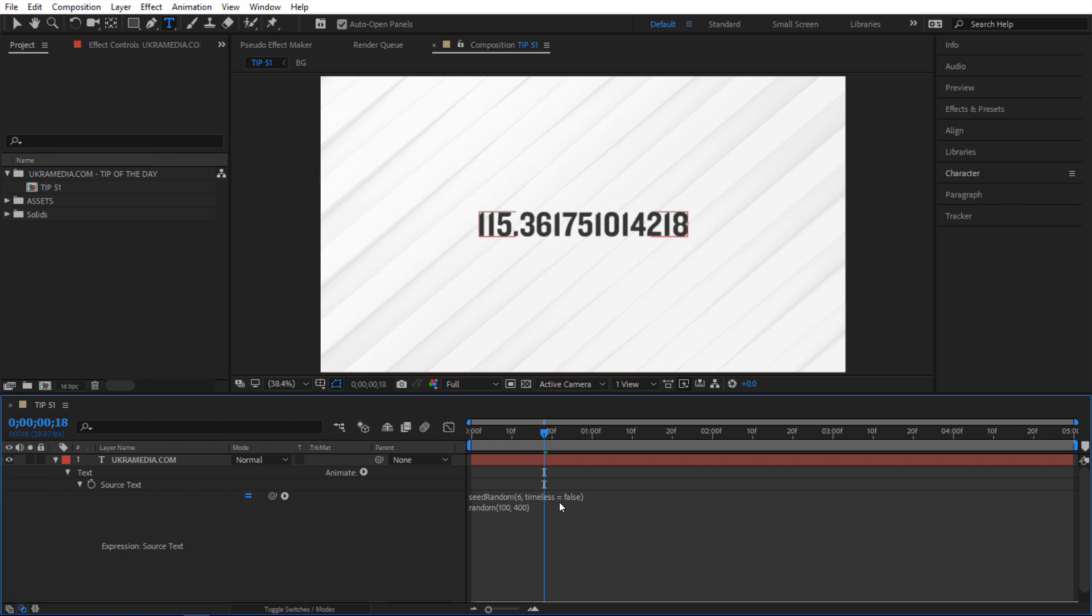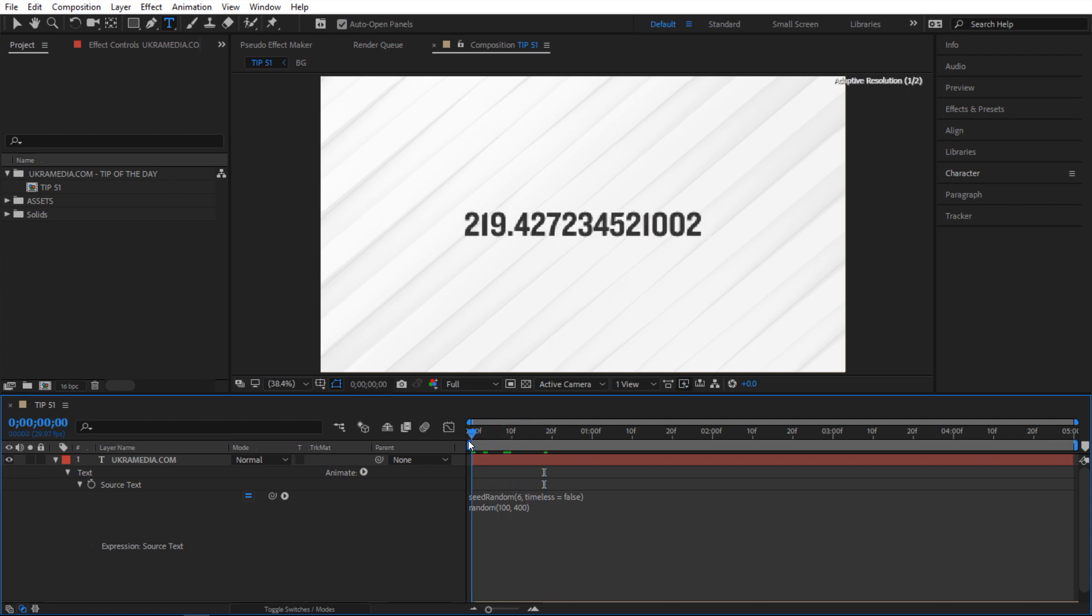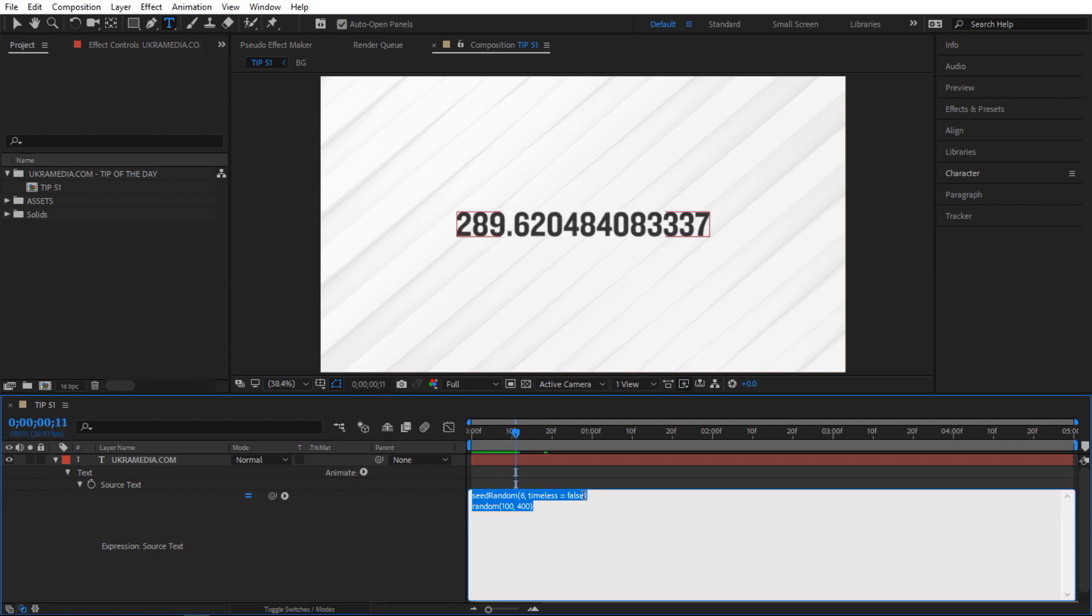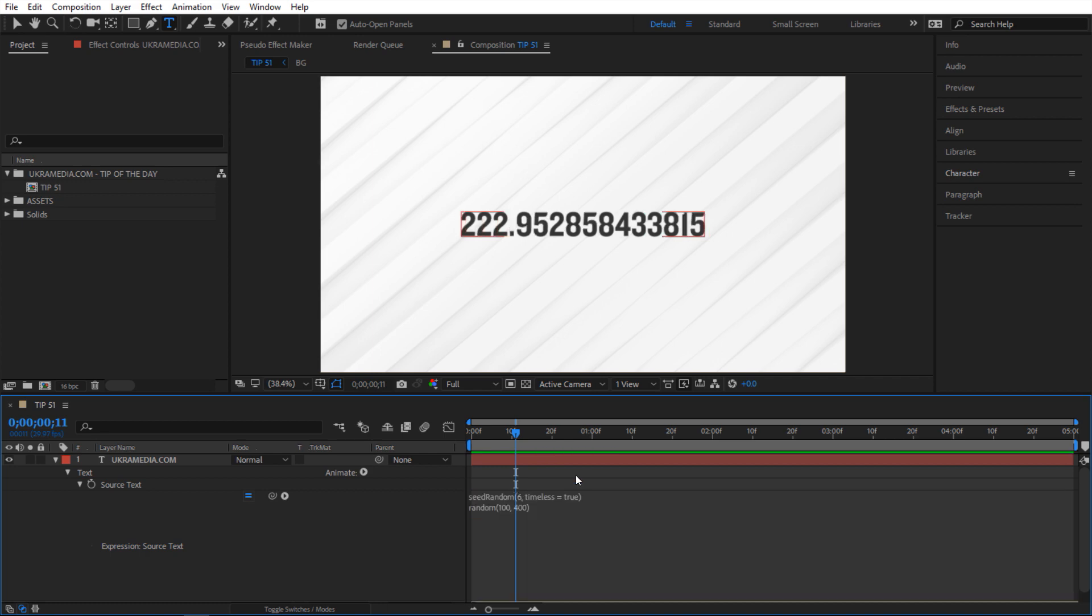Now the second portion of this is called timeless. Now right now it says false and because of that we have a different value for every single frame. But if I change this to true now things change. So now we are stuck to one value.